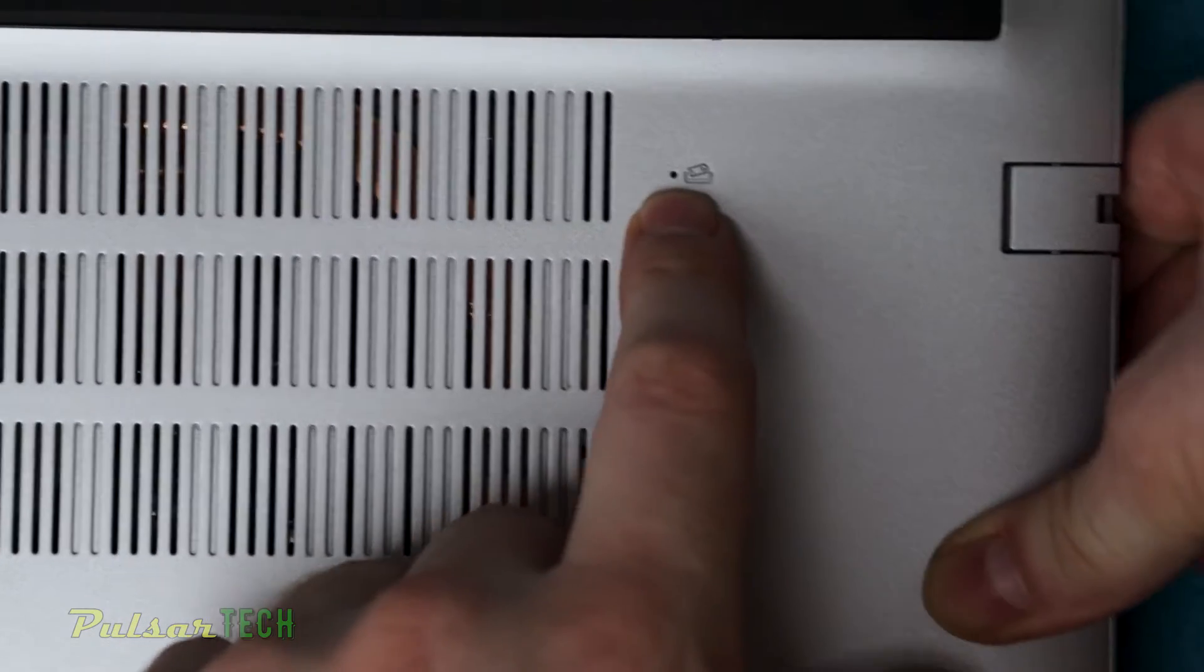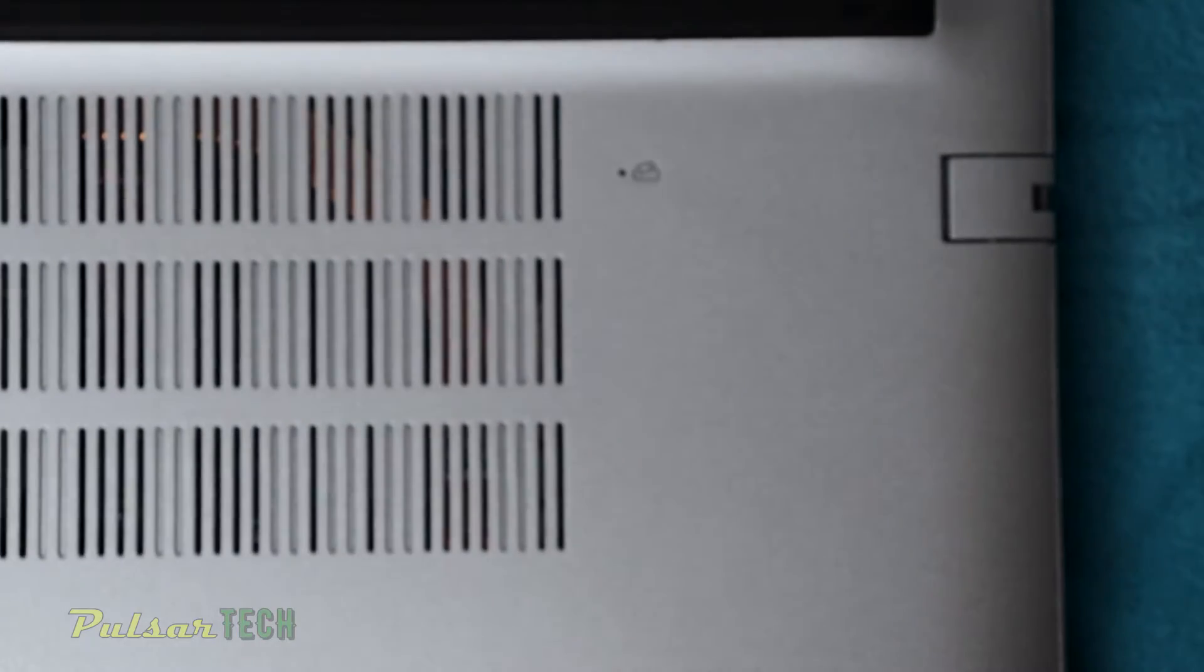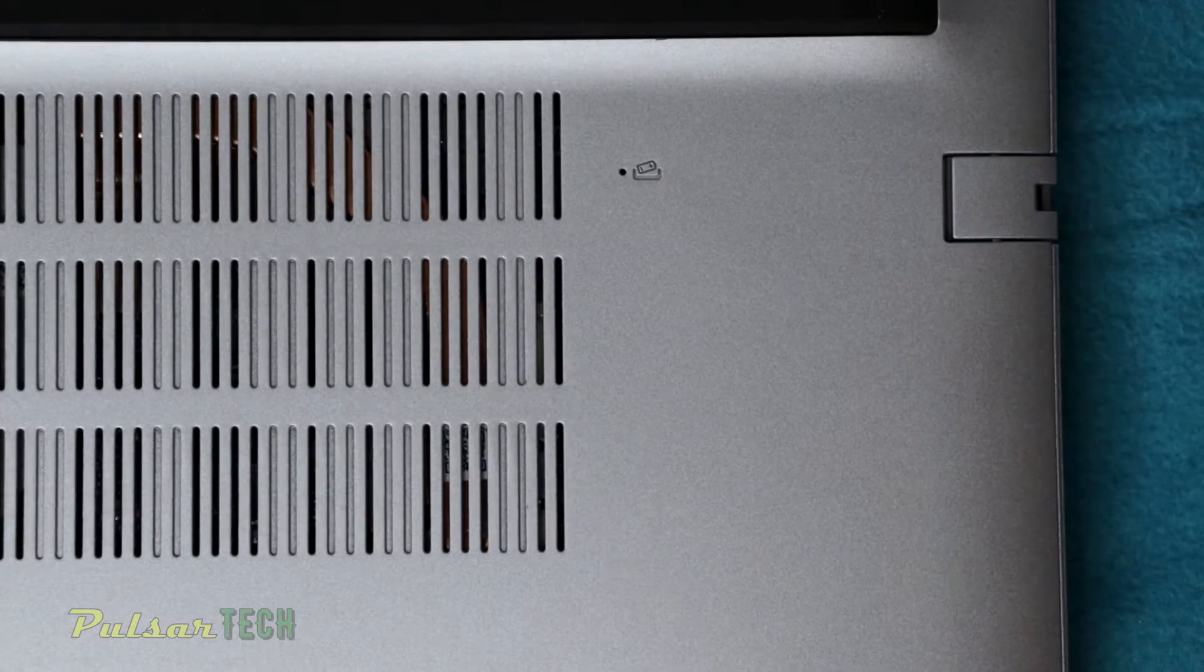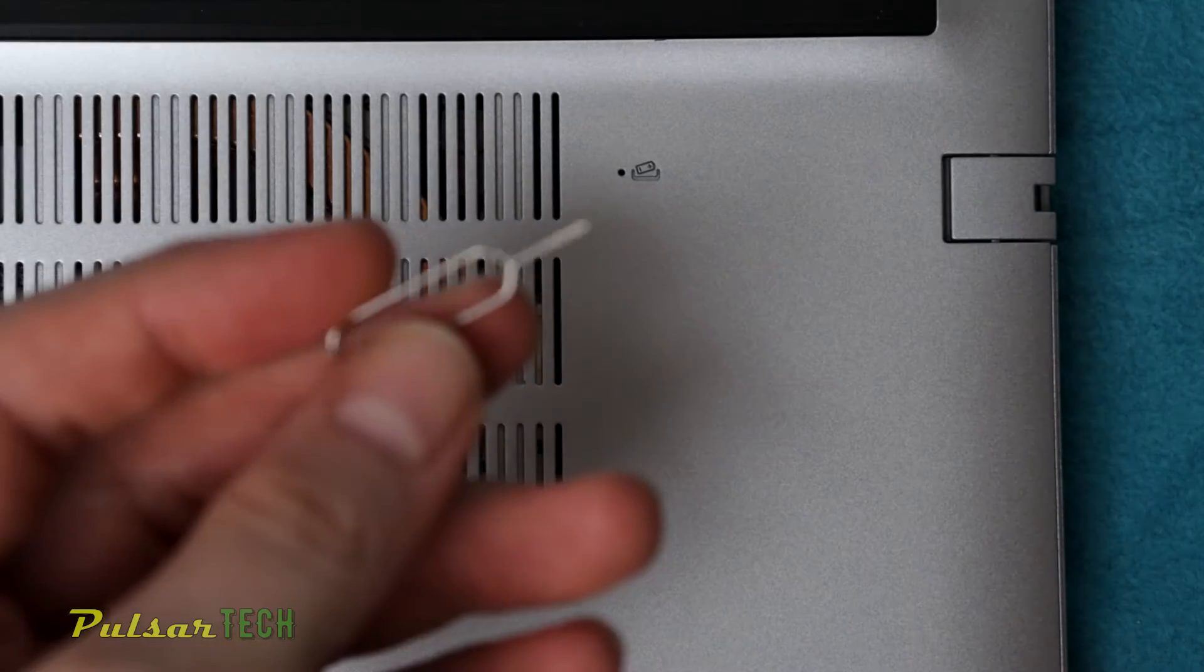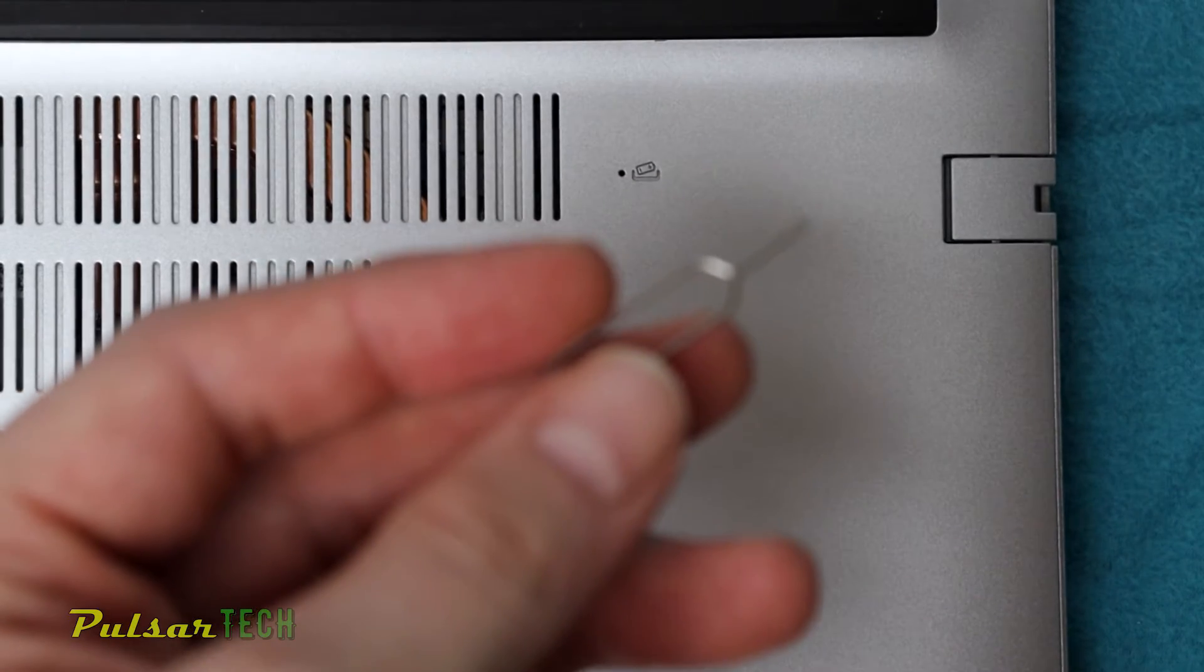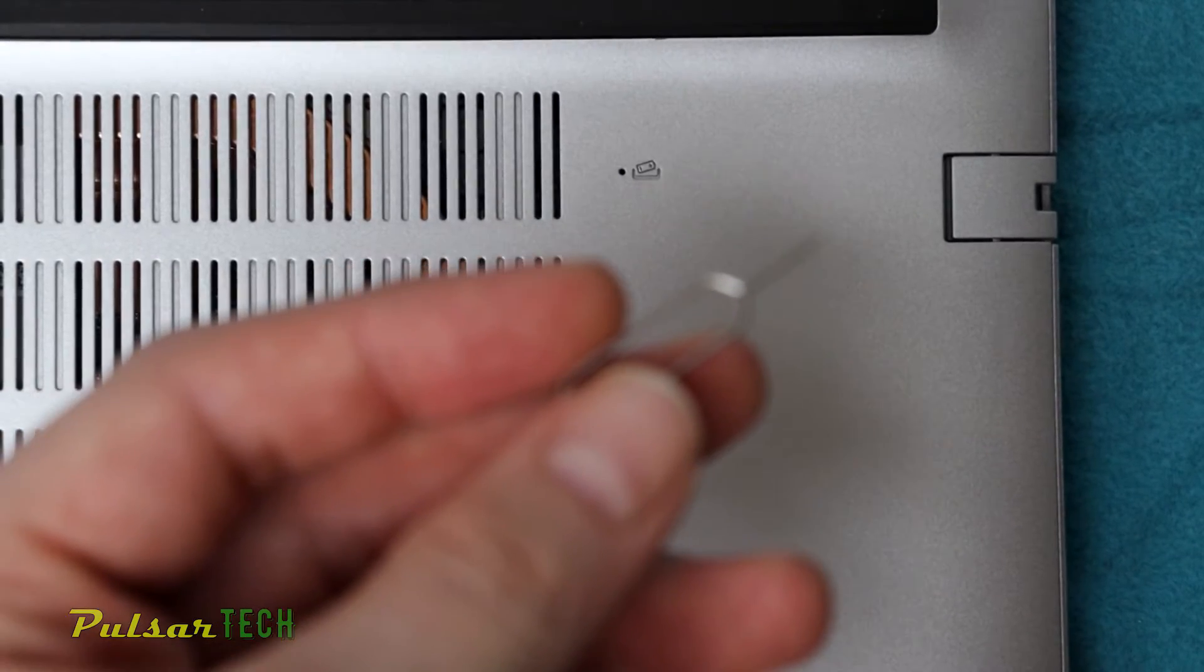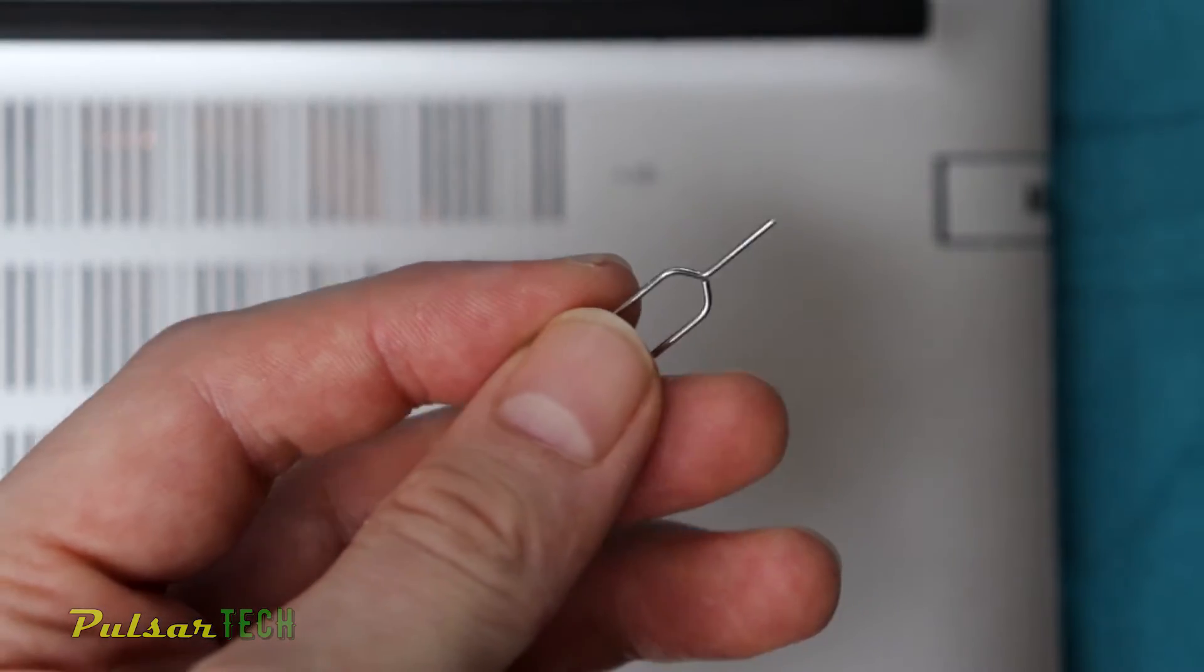This little pinhole is going to allow you to disable the battery, which will make it safer for us to disassemble the laptop. So for that you need like a SIM card ejection pin or any kind of small pin that is going to fit into that little hole.